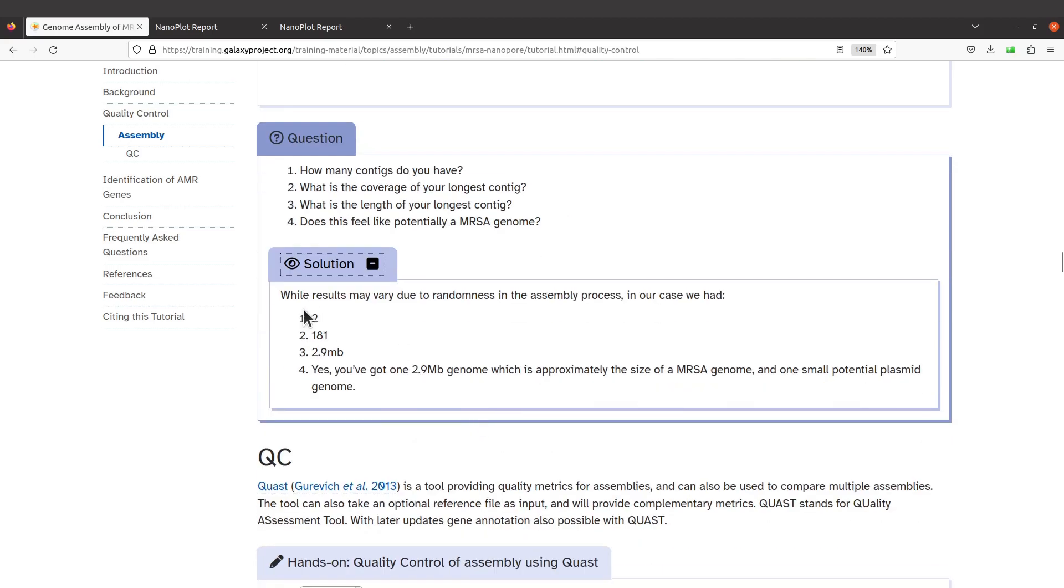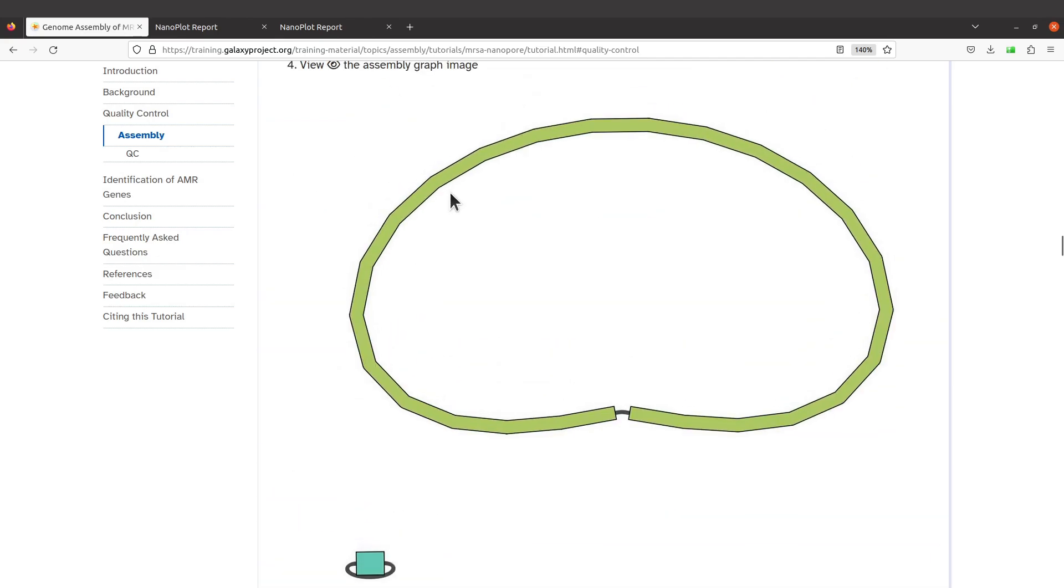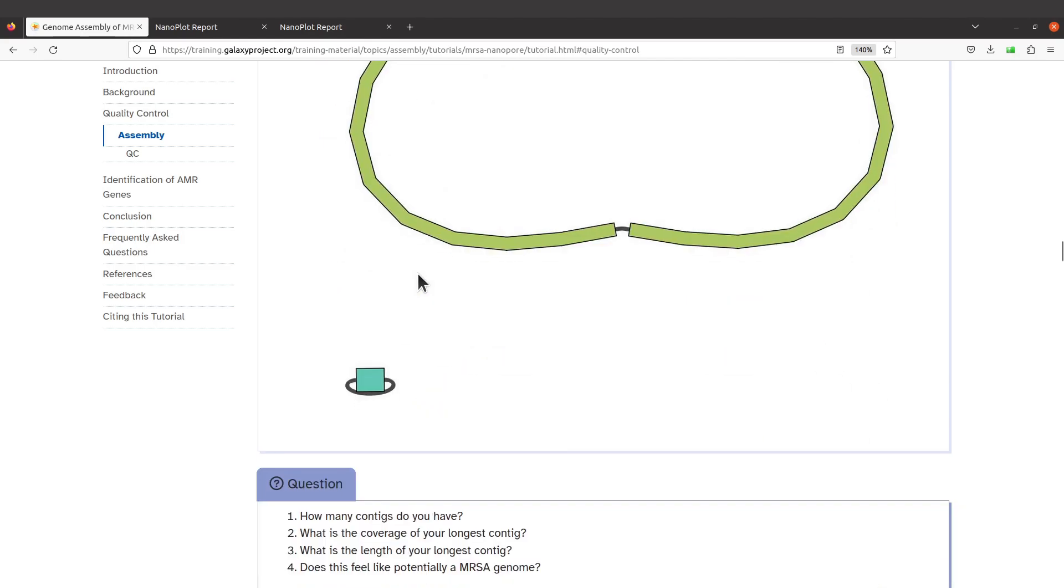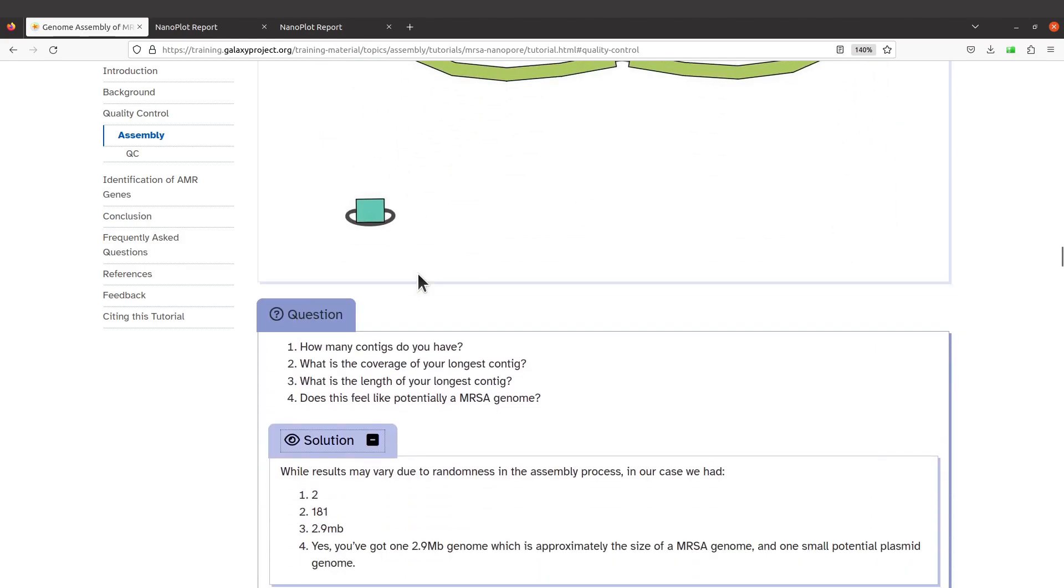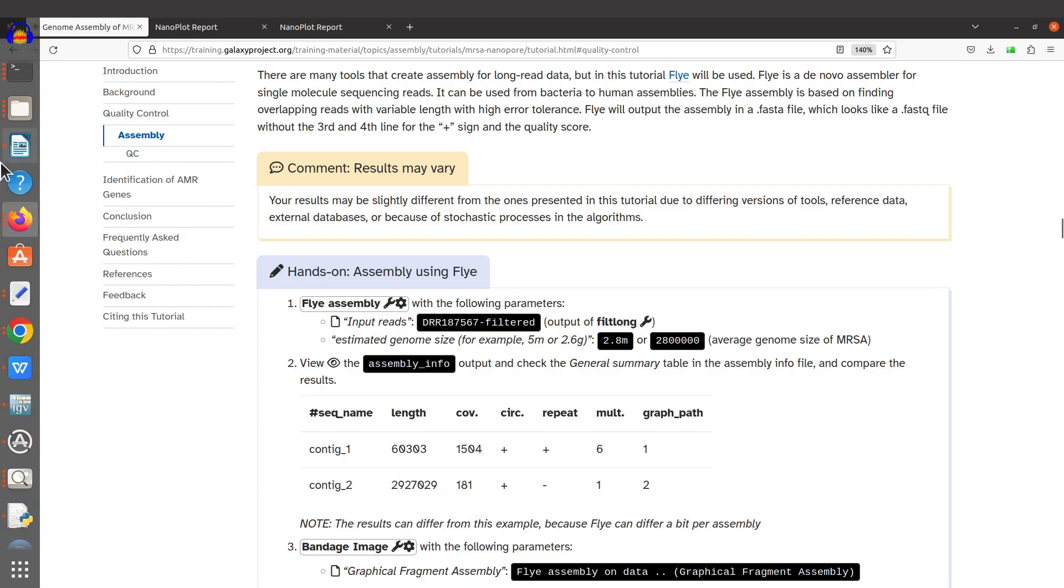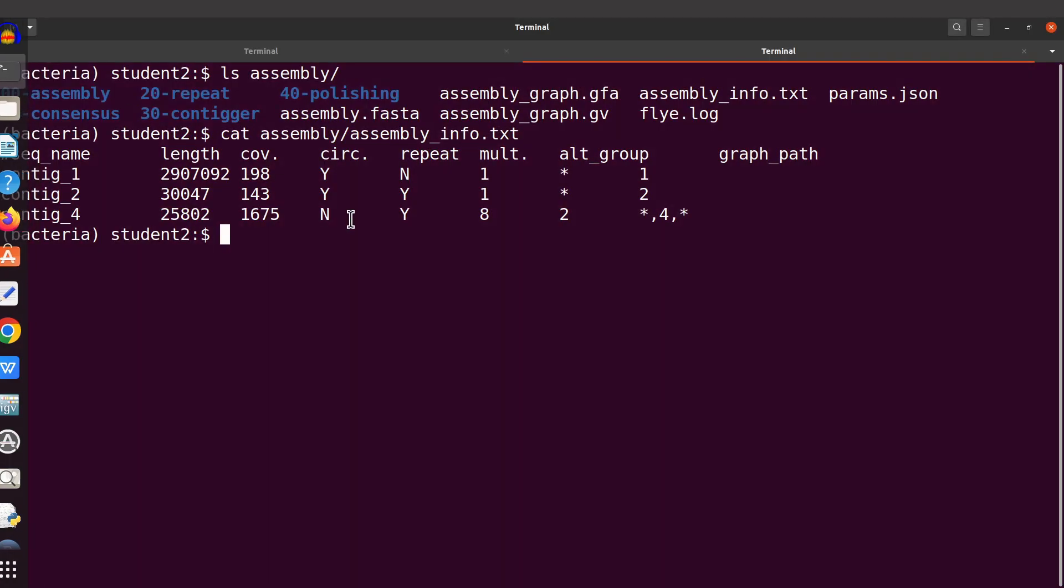Let's look at the solution. It says two, that's the number of contigs that was displayed here, but on my PC I had three. What is the coverage of the longest contig? 181. That is here. But for me, the coverage was 198. That's what I have here.